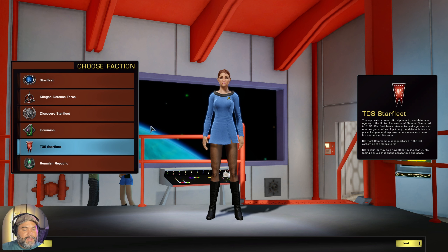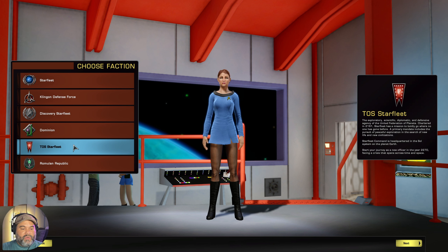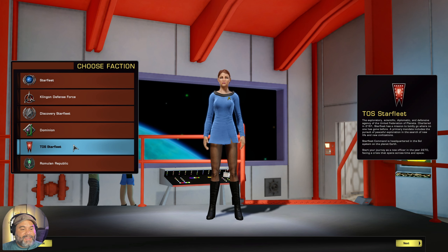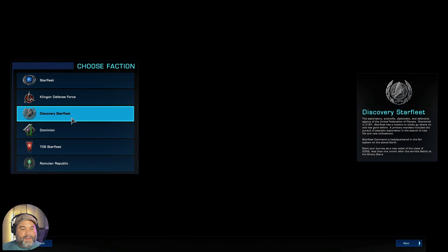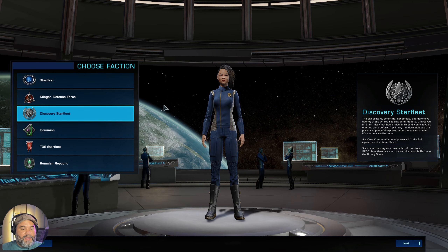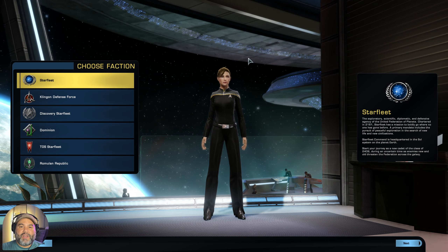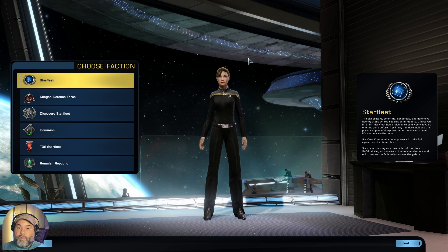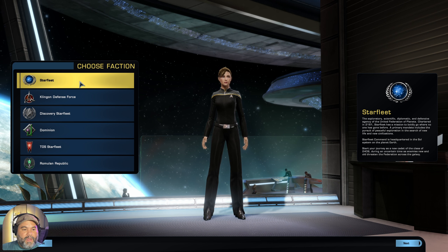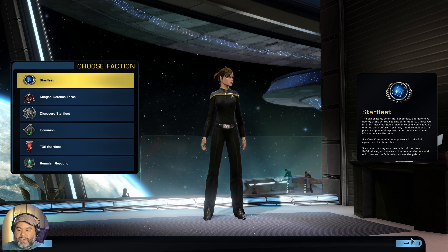So those are your options. If you want the beginning storyline to take place in Kirk's era, choose the TOS Starfleet faction. If you want it to start in Michael Burnham's era, choose Discovery Starfleet. And if you want something more akin to post-Next Generation, post-Deep Space Nine and Voyager, go ahead and choose the first one — Starfleet. That's the one we're going to choose today. There's also a little info box to the right that tells you more about the faction, so feel free to read through that.